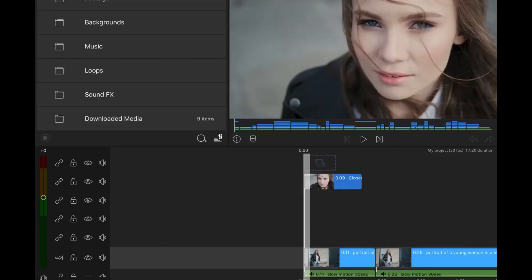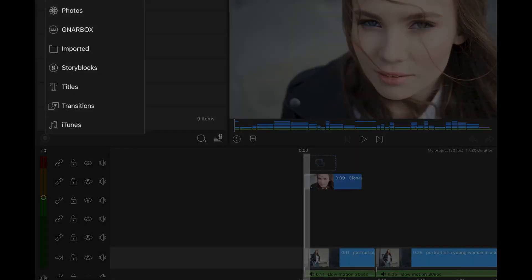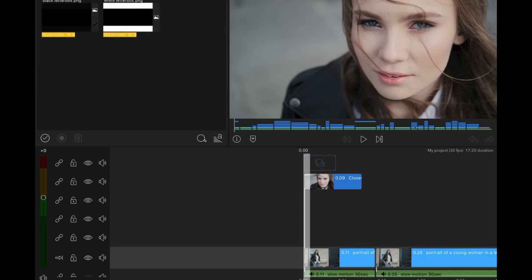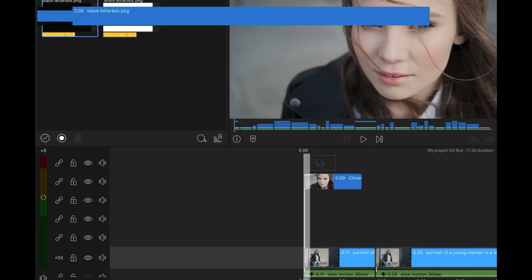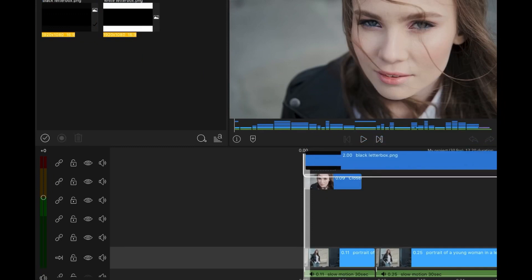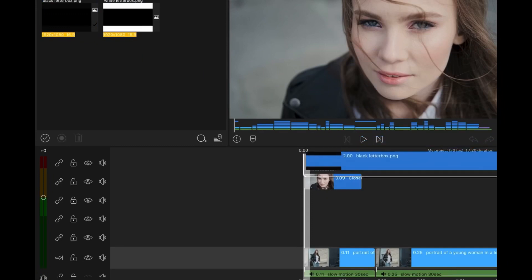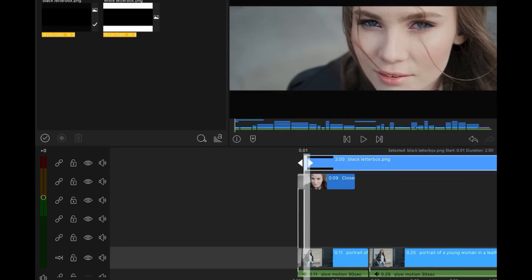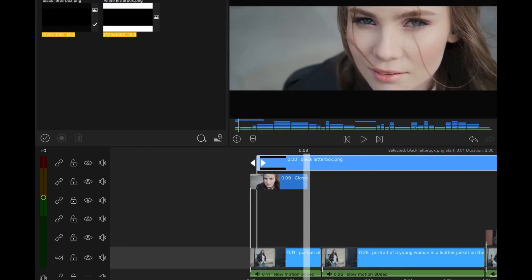I'm going to letterbox the video. So by doing that I have a PNG letterboxing image that I can import. I have it in white and I have it in black. So I'm just going to drag the black over the video.